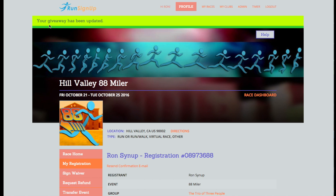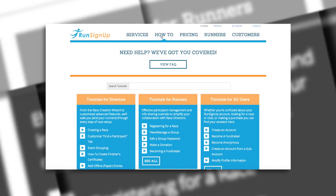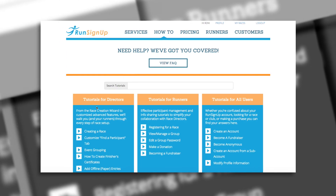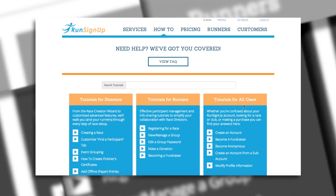You will then receive a confirmation message and your giveaway will be updated. A written instruction manual is also available for this topic, and can be viewed in the how-to section over on SignUp.